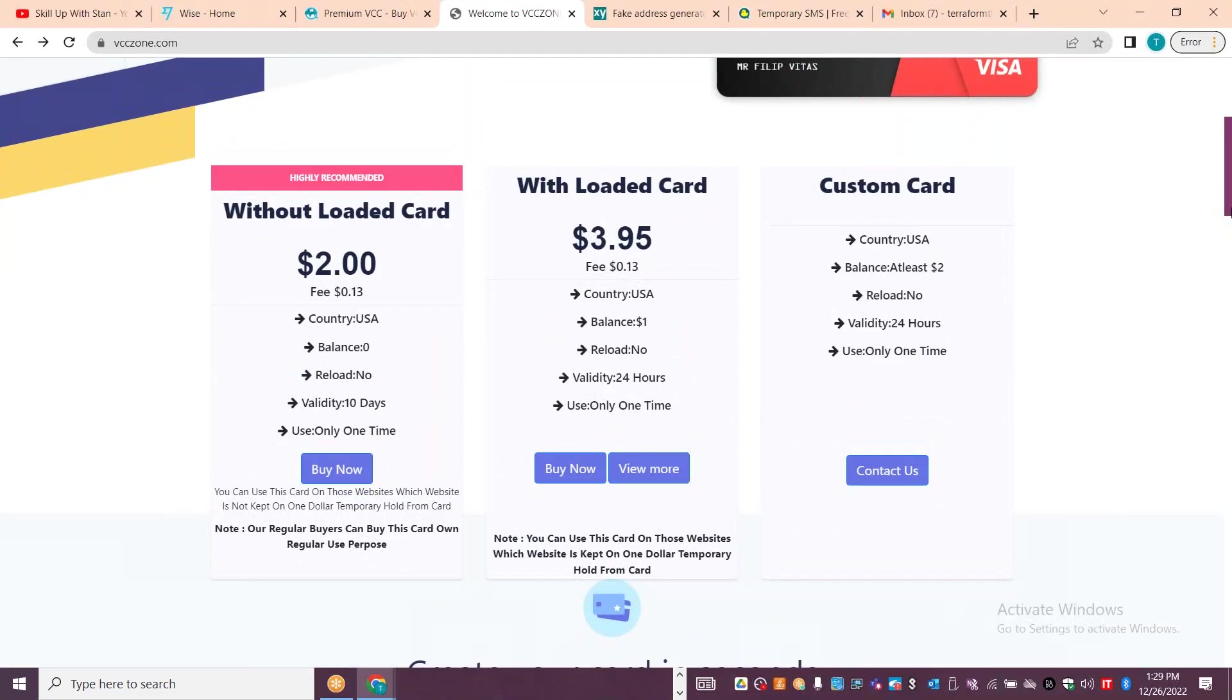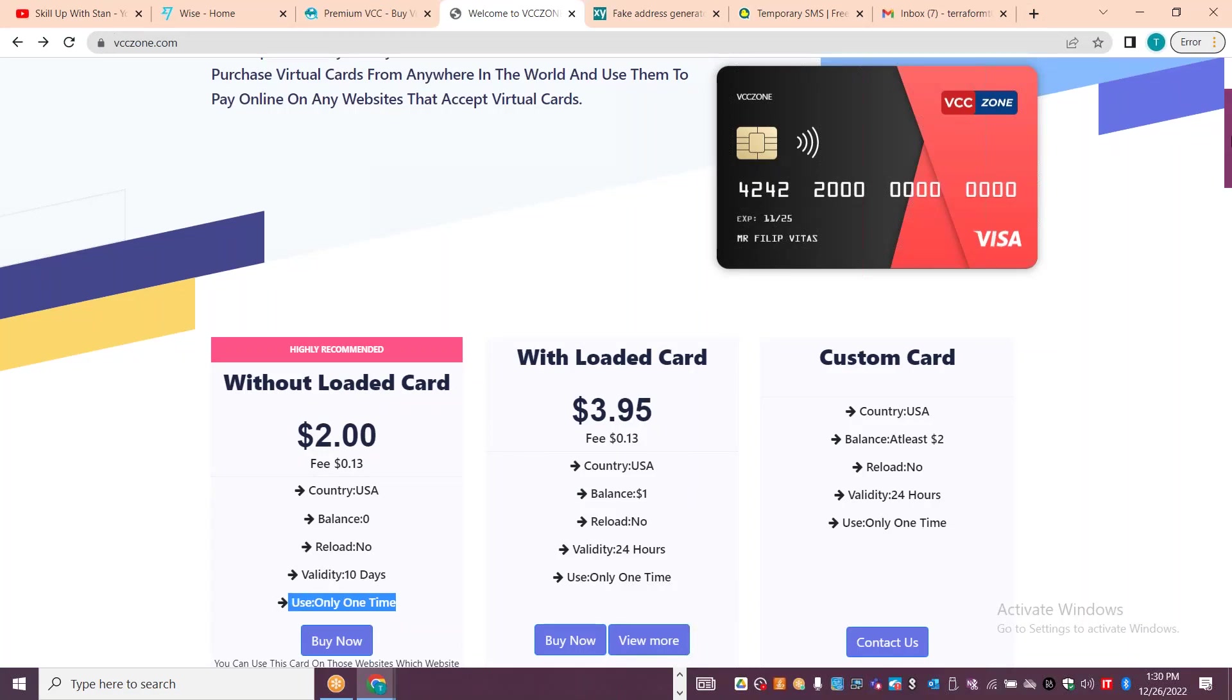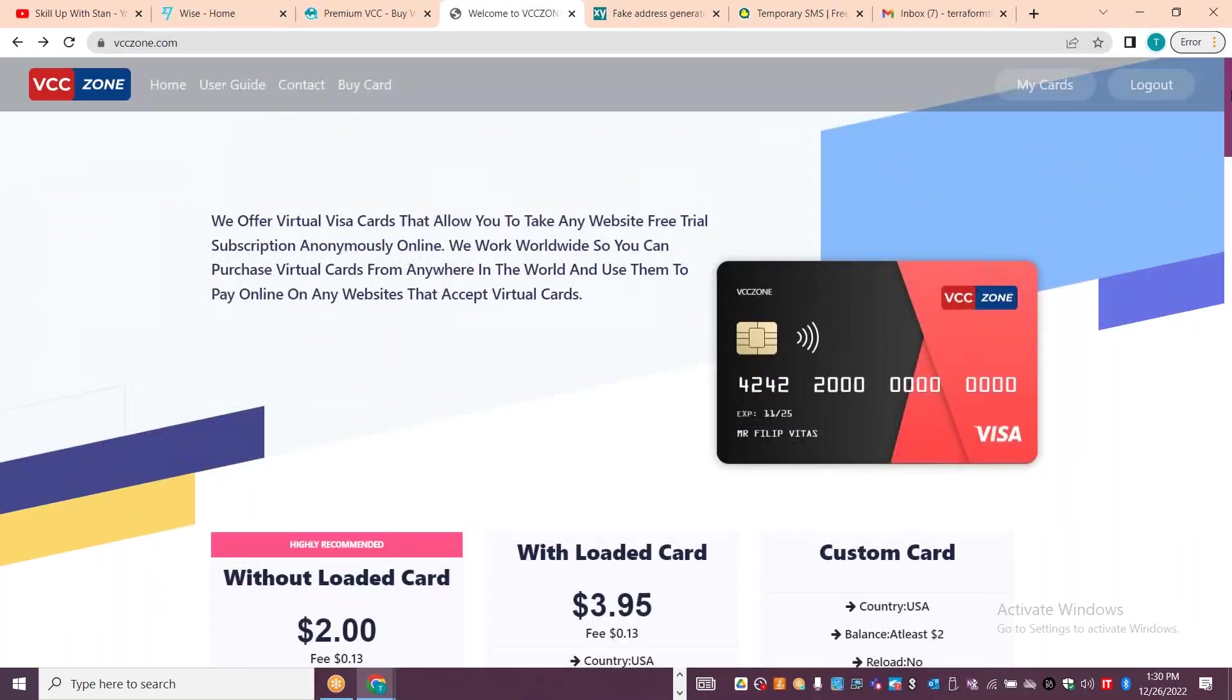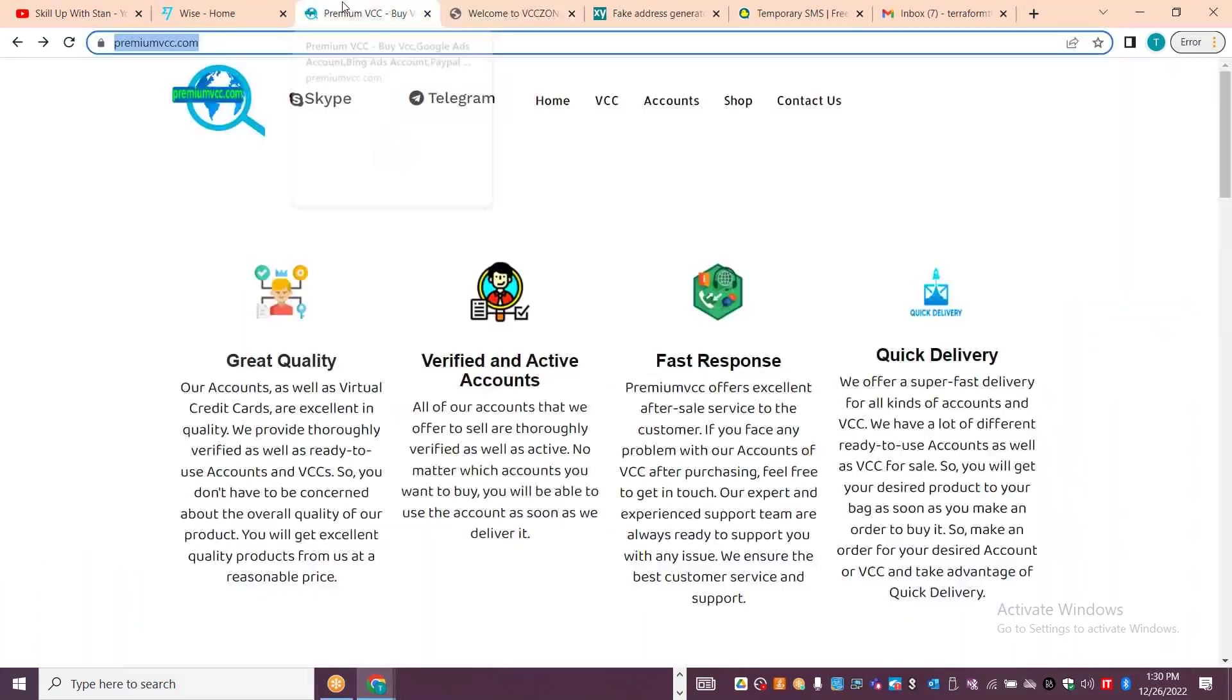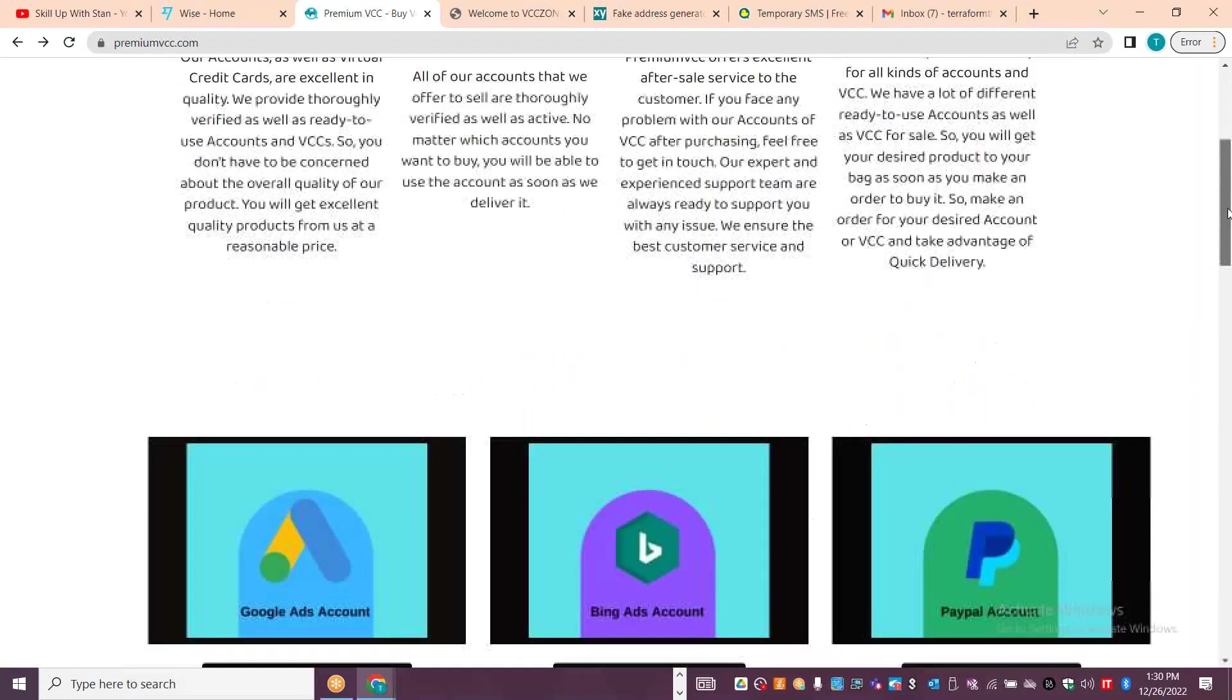There are a lot of options and information available. If you want to load it for one-time use or for subscription creation, you can utilize it. Similarly, you have premium VCC.com, like a premium virtual credit card with different subscriptions.